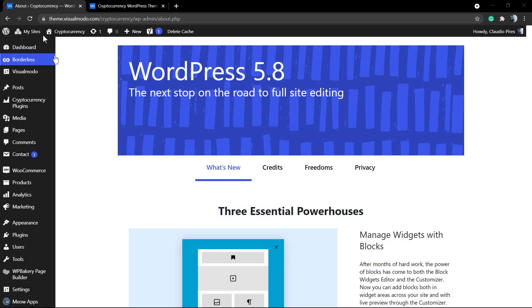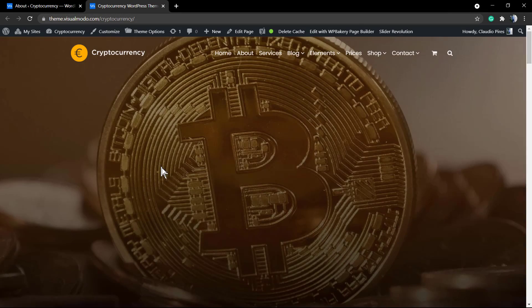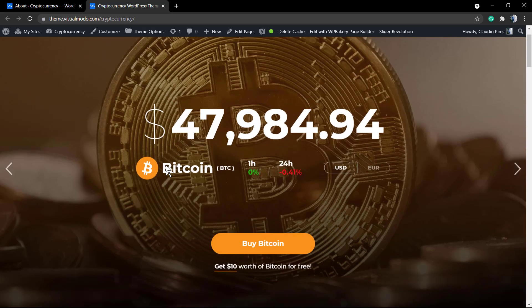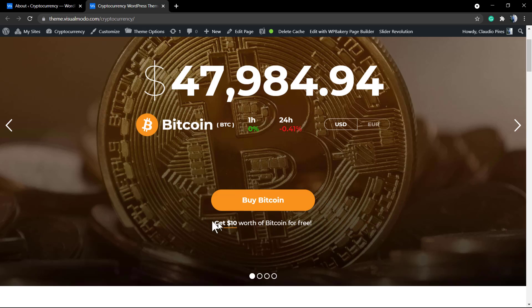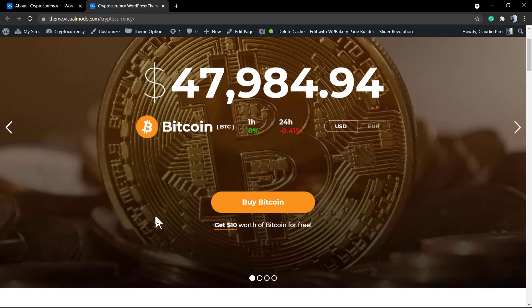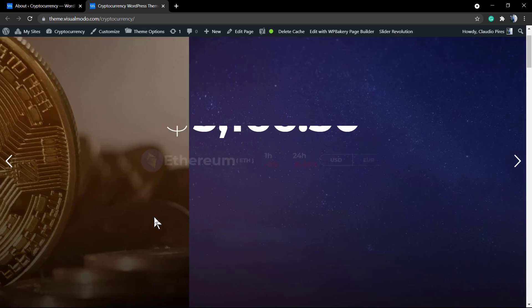What's up guys, here's Claudio from VisualModel WordPress themes and in today's video you're gonna learn how to make bold fonts using WordPress Revolution Slider plugin in a simple, fast and effective way.